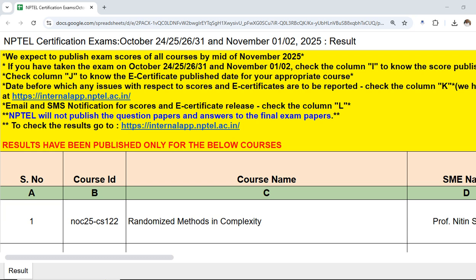The first statement in the document says that by the mid of November 2025 all course results will be released. So if your exam is on October 24th, 25th, 26th, 31st, or November 1st and 2nd, you can check column I to know whether the score has been published. The link to this document is directly in the video description.